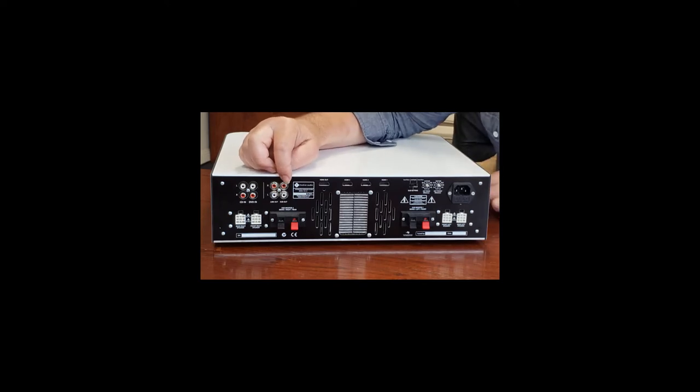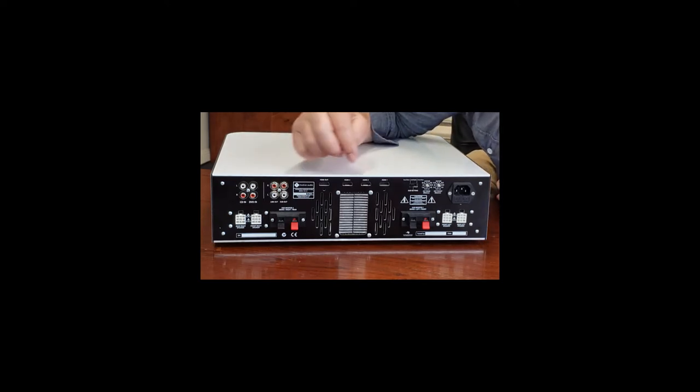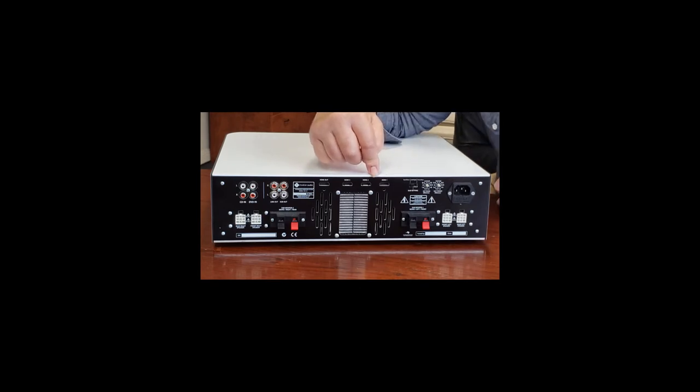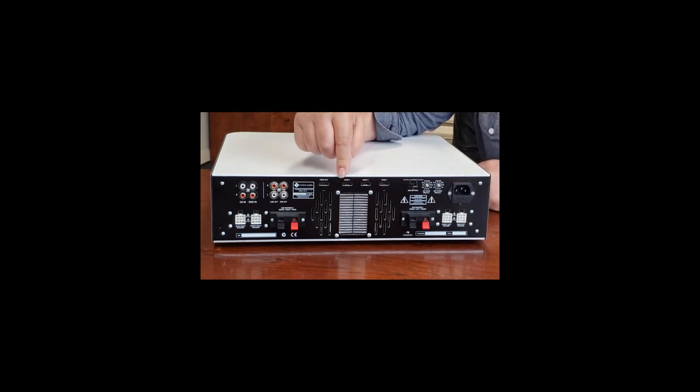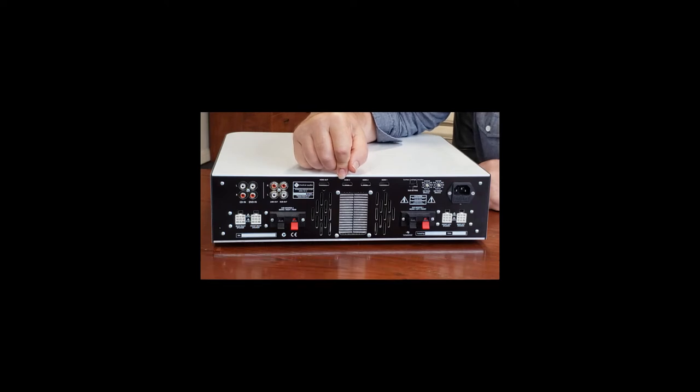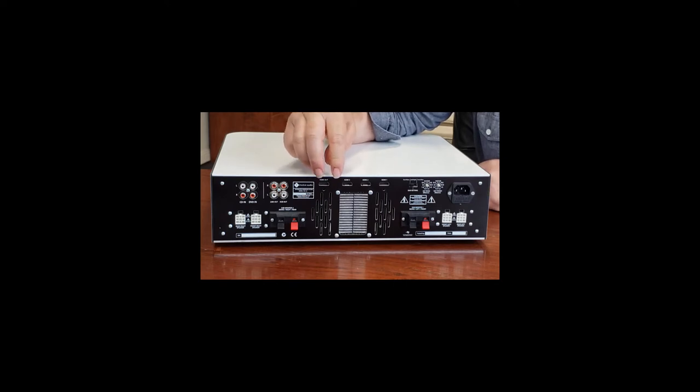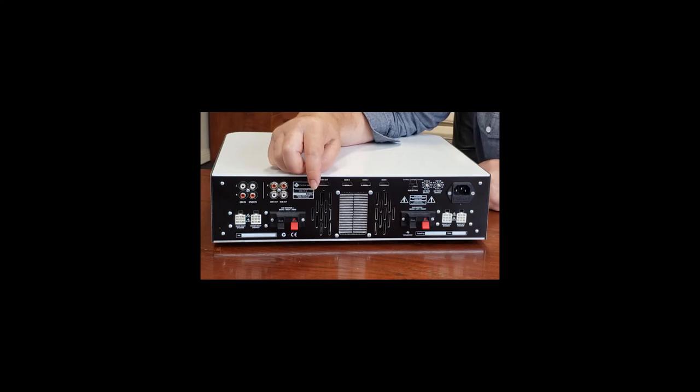Moving right along we have three HDMI inputs. HDMI 1, 2, and 3 which you can connect to your TVs or CD players or DVD players as normal and we have a HDMI output which goes to your TV.